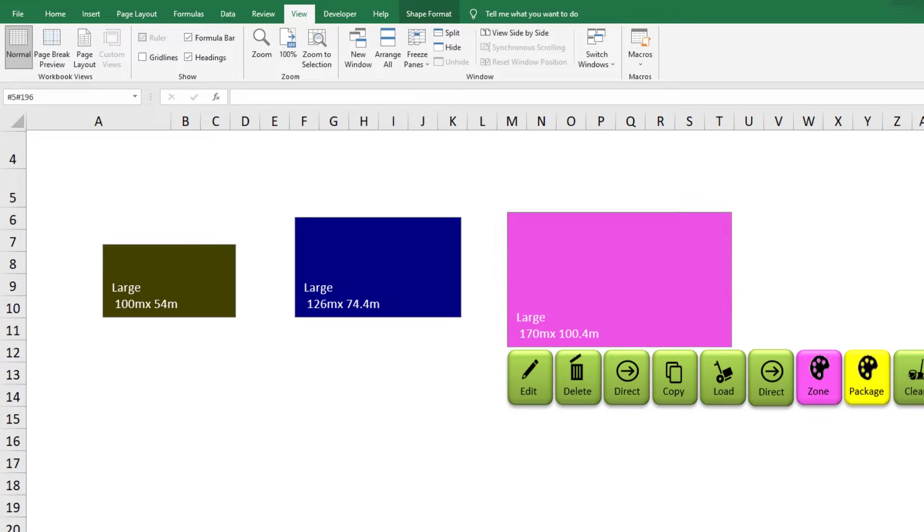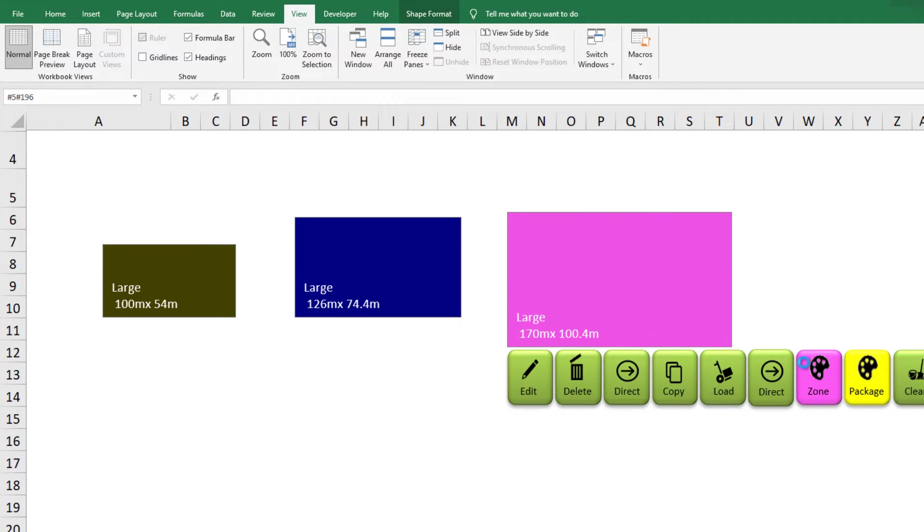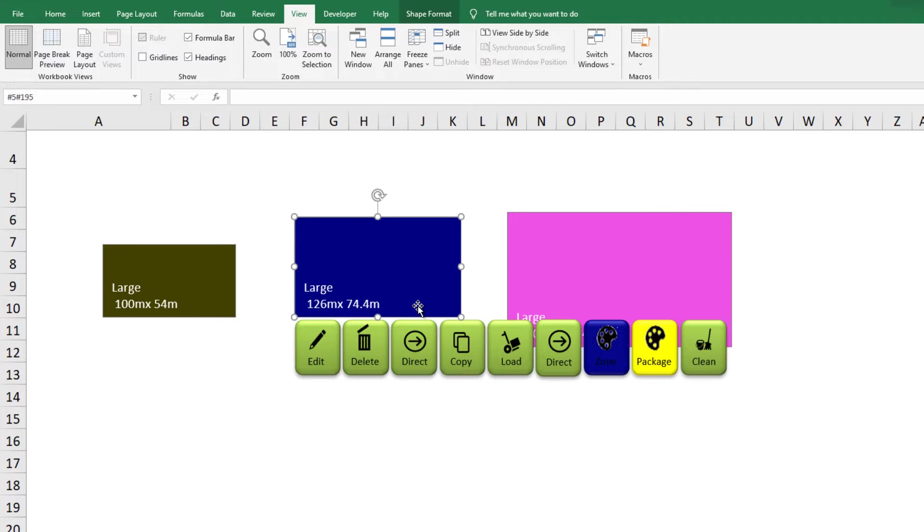Hello. Today I will show you the method of using shapes more efficiently in Excel. The shapes can be used to build custom maps and layouts.